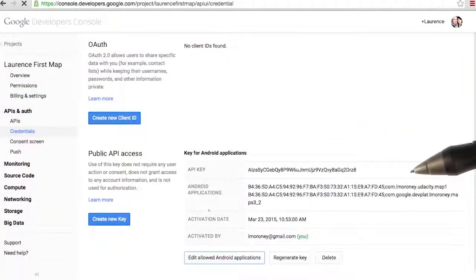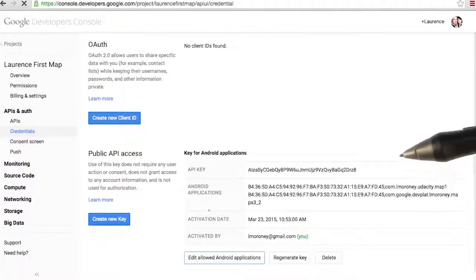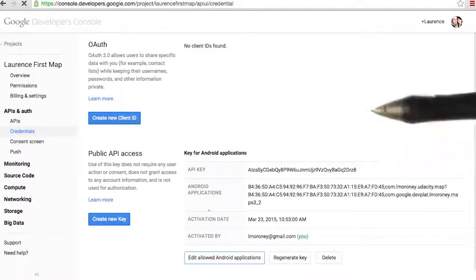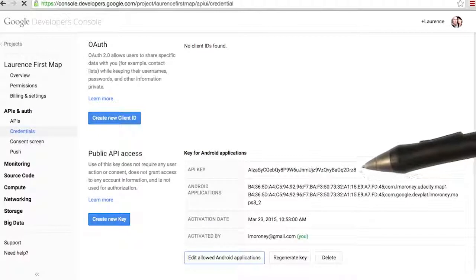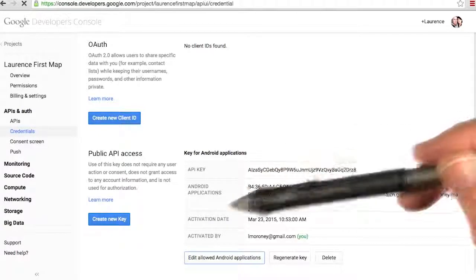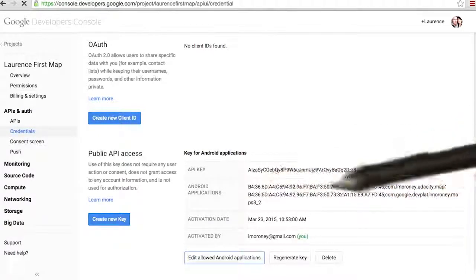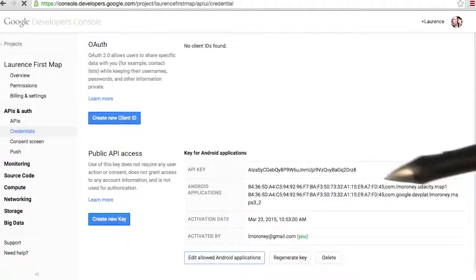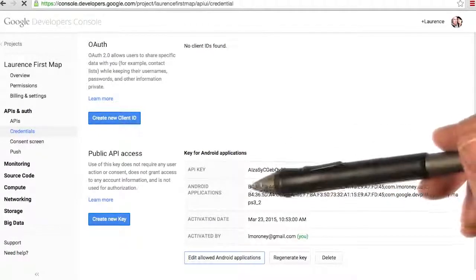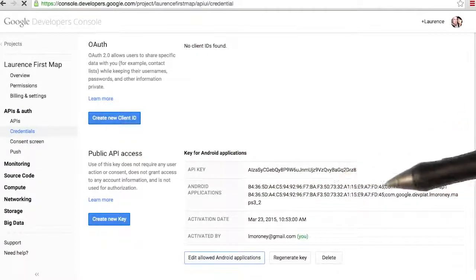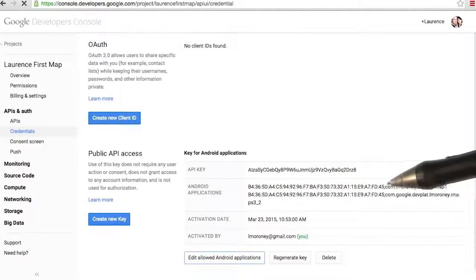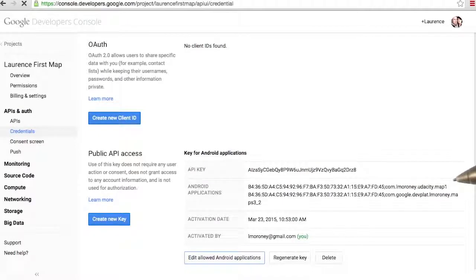If you remember in the earlier lesson when we created public API access, we had an API key and Android applications that were allowed to use that API key. These were defined by the SHA1, in this case the debug one, followed by a semicolon followed by the name of the application.